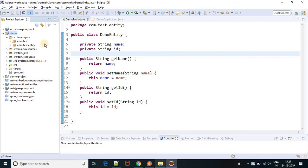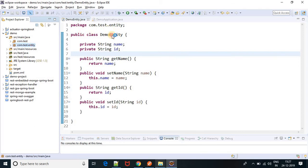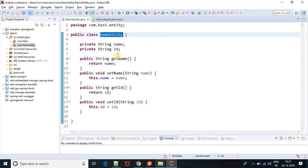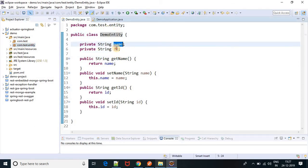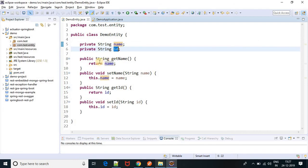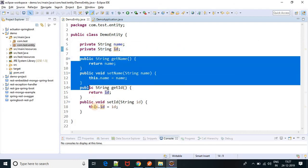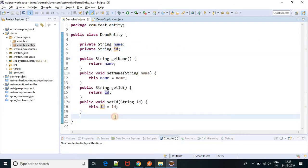I have created a demo project. Here I have two packages — one is entity and one is test. In entity, I have a demo entity class. Here I have two fields: name and id, and the corresponding getters and setters.